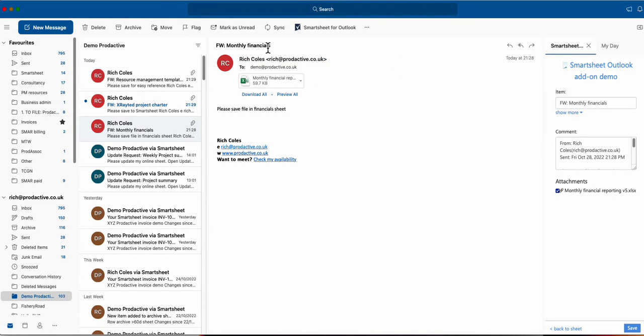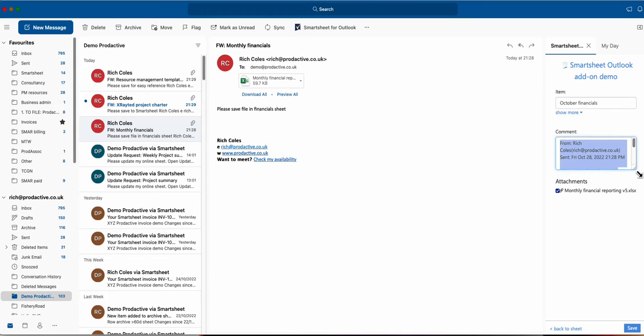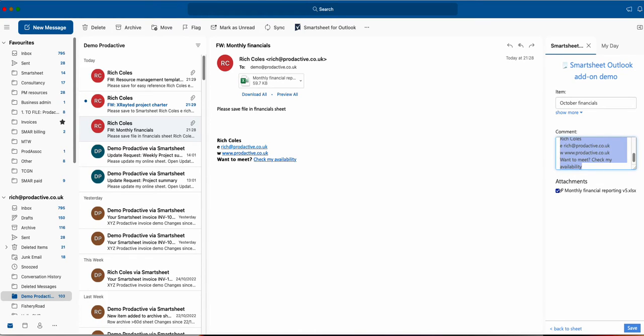What it does is it takes the title of the email so you can see forward monthly financials and I can change this to be whatever I want so I'm going to say it's October financials, and then the comment field will create a comment in the comments column.